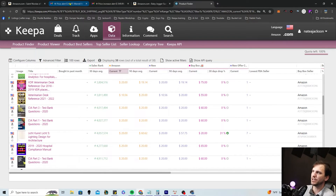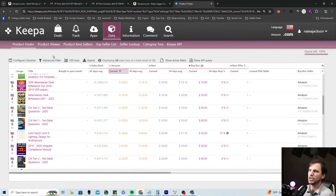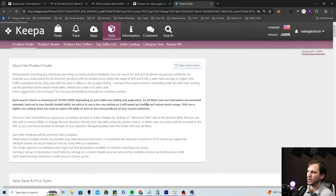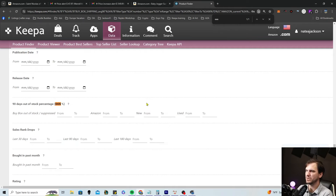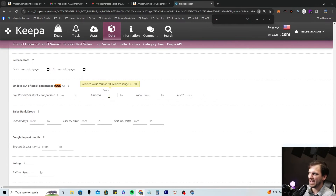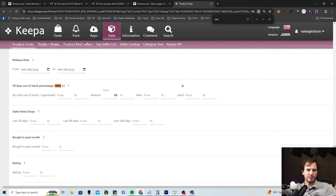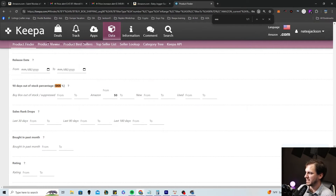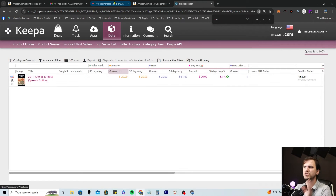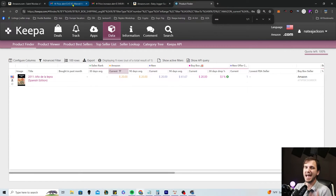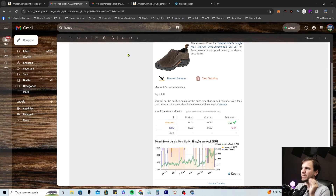You can set alerts for these types of products and also add parameters like the 90-day out-of-stock percentage for Amazon. Let's set 50% — so these are products where Amazon is out of stock at least 50% of the time or more and fits all our other parameters. You can do things like that here and start setting up Keepa alerts so you get notified when opportunities pop up.